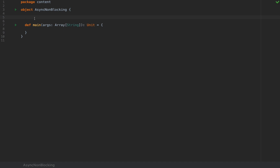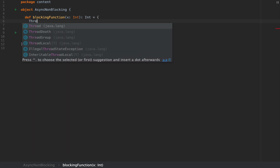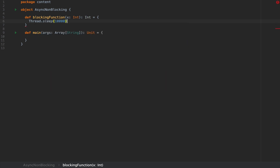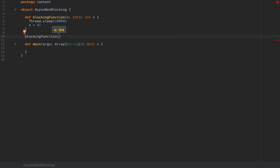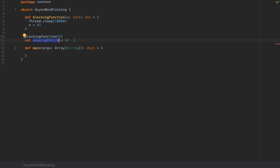Blocking means that when you call this API, when you call the function, you can't do anything until you get a result. Let me define a method called blocking function which takes an argument x as an int and returns an int. This is a blocking call because I'm going to do a thread sleep inside and sleep for 10 seconds, and return the argument plus 42 just to simulate some sort of computation. Now if we call this function like blocking function with the argument 5, and then define val meaning of life equals 42, the evaluation of this value will take 10 seconds to wait.